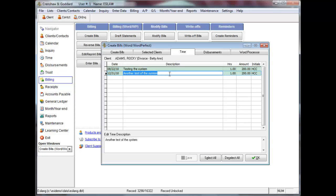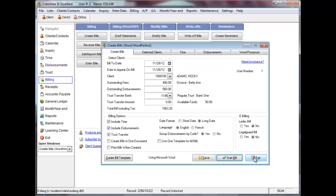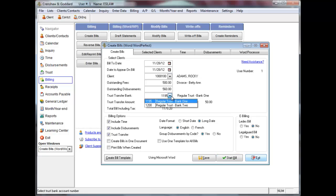If required, you can also edit the time descriptions before finalizing the bill. Changes to time descriptions are saved to the client. You can also modify the outstanding fees to bill for an amount other than the amount that displays based on the time transactions selected on a client. Trust funds on a client will display. If you have trust in more than one bank, you can select the down arrow to the right of the Trust Transfer Bank field and select a different bank. The funds on the client for the new bank selected will display.